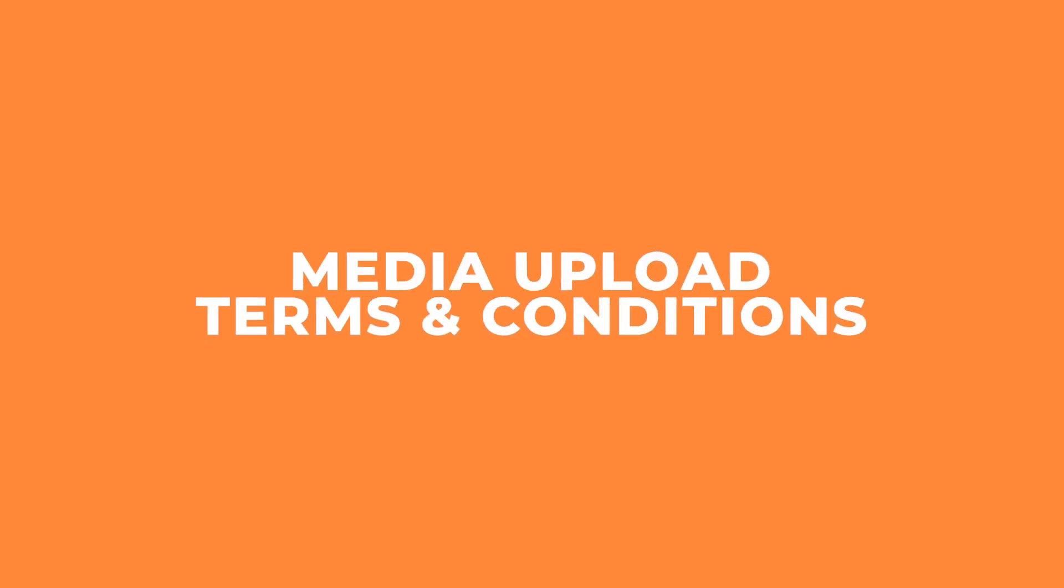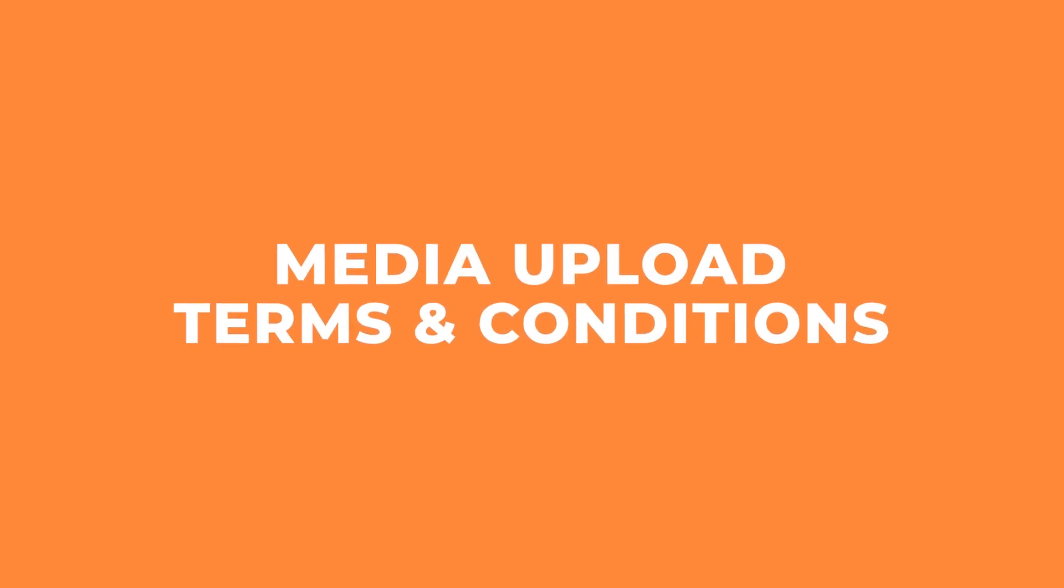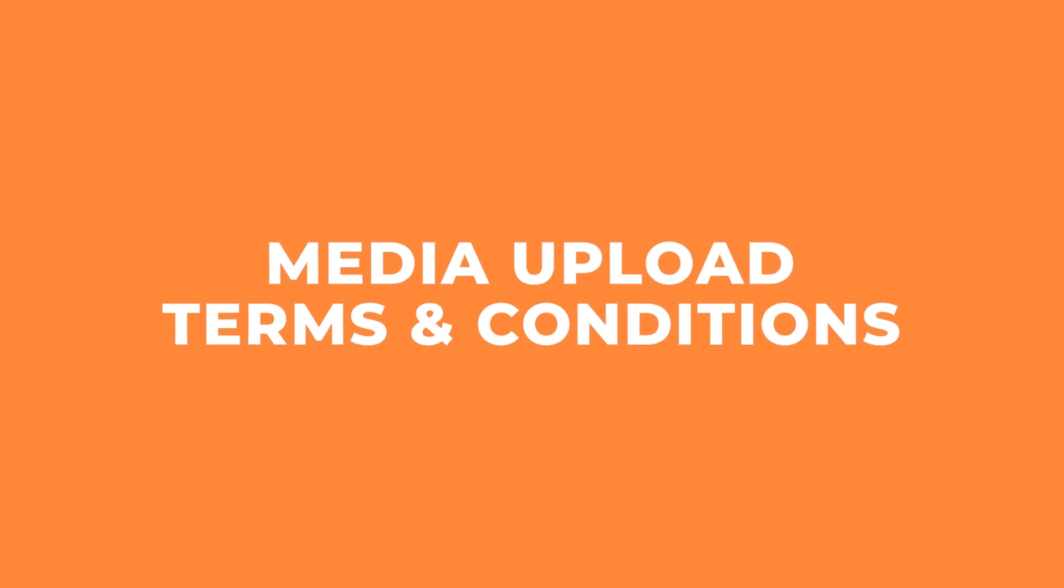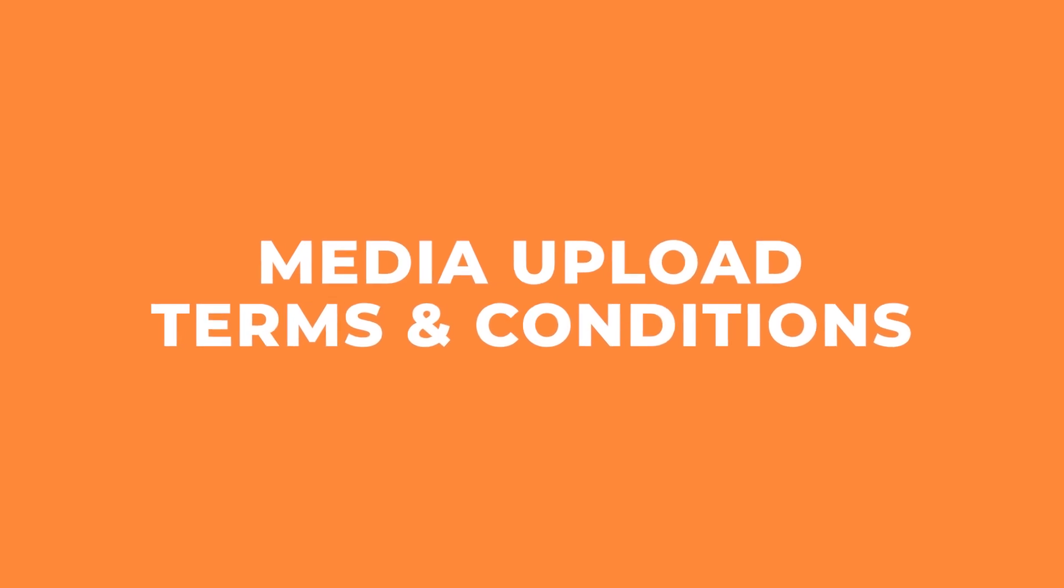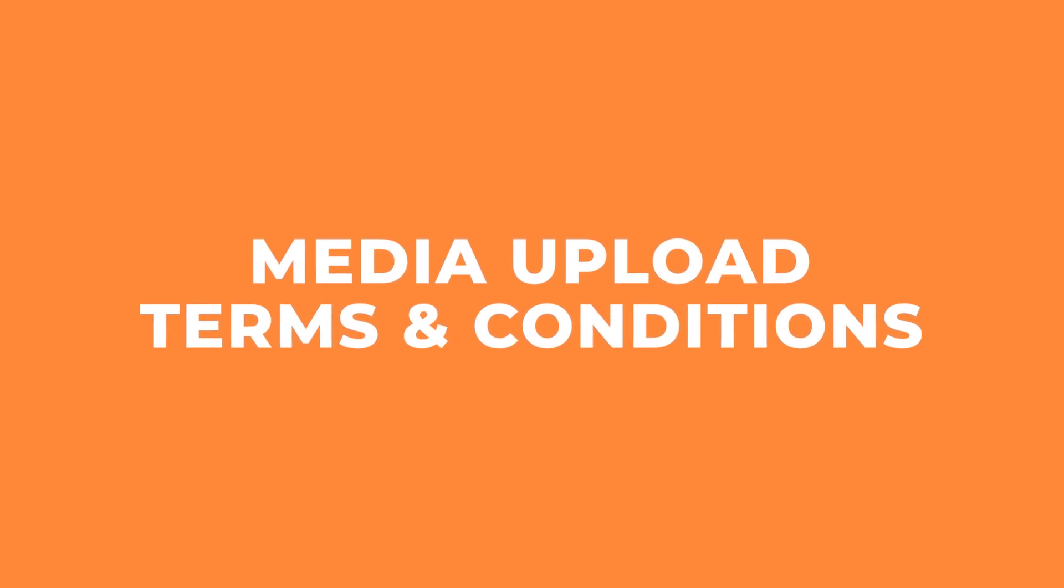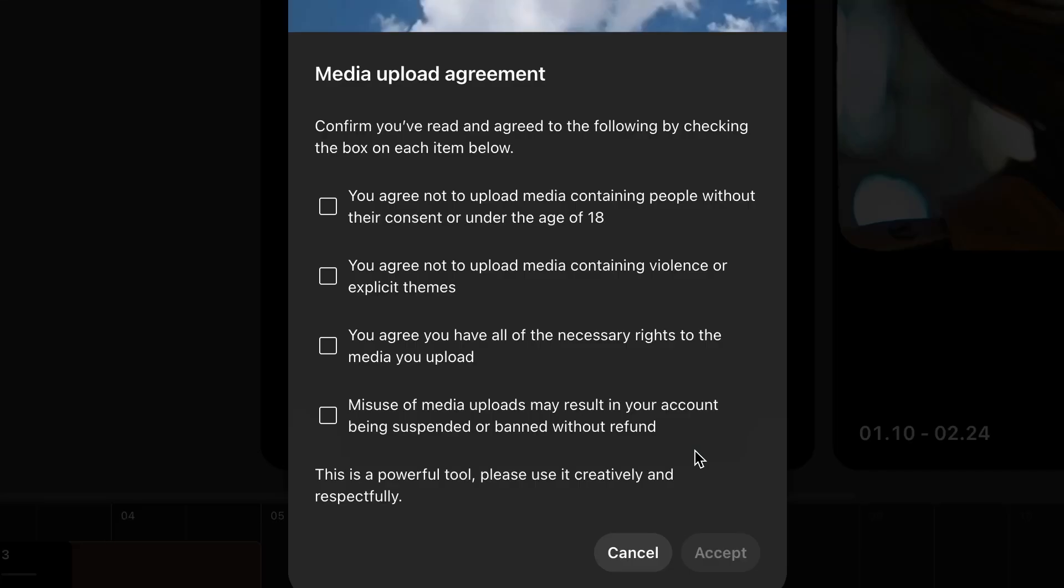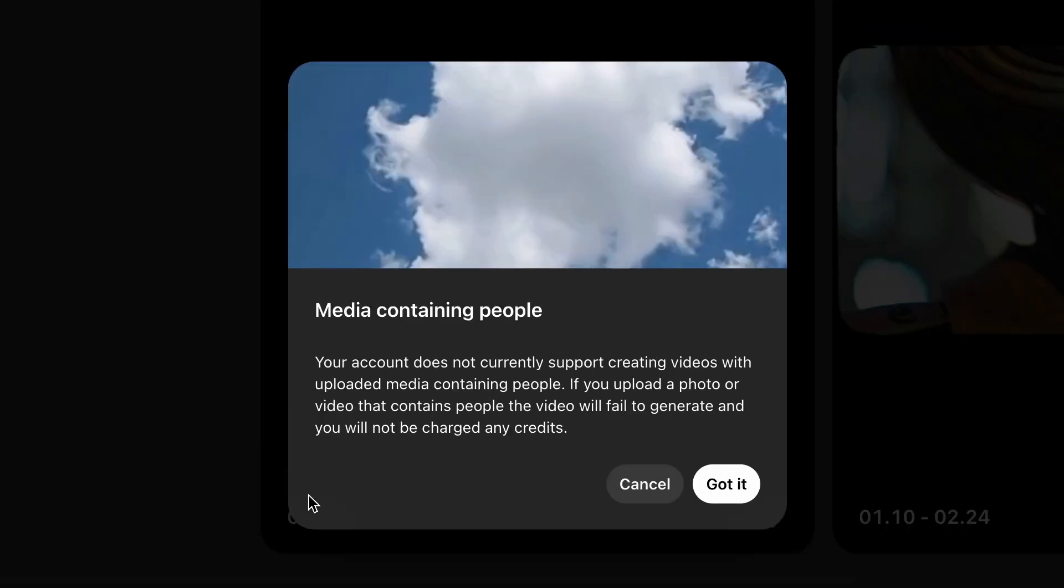Just a quick note here, if you're looking to upload images or video to Sora, then here are some things you need to know. You can't upload media containing people that are under the age of 18. You can't upload media containing violence or explicit themes. You're not allowed to upload anything you don't have the rights to. And you can have your account banned if you do try to. And I do hope people use it respectfully. And another note is, you cannot upload any media containing people if you are not on the pro plan, which is very frustrating.